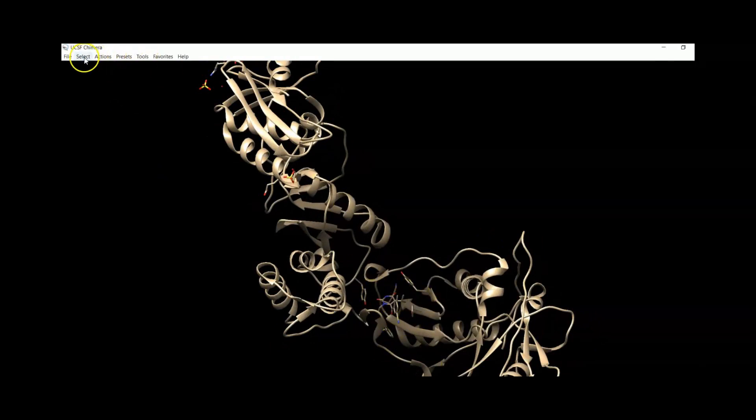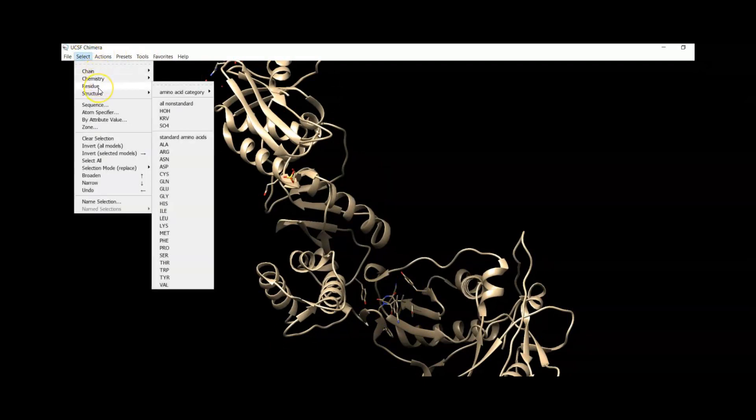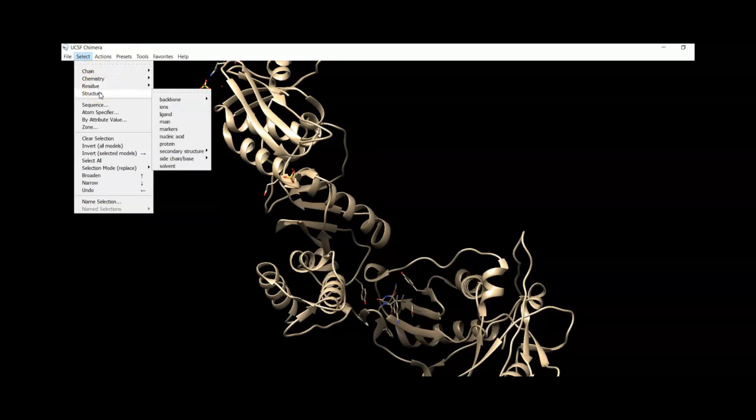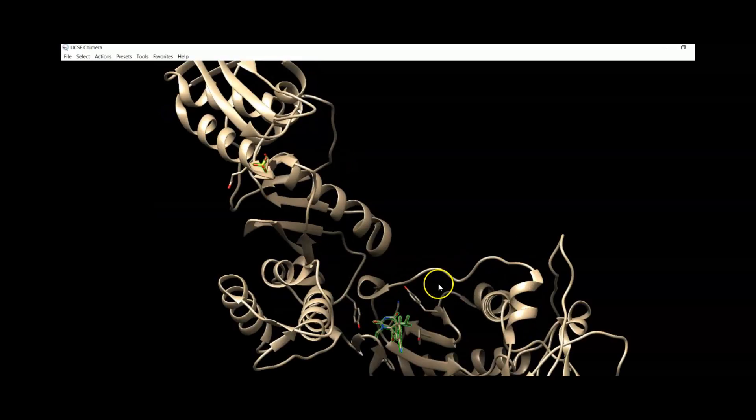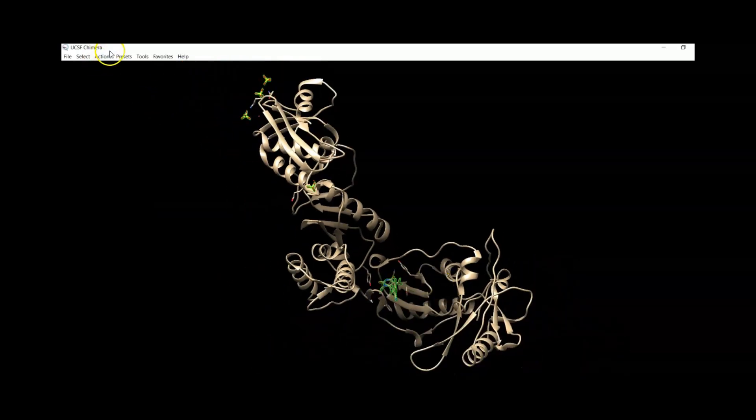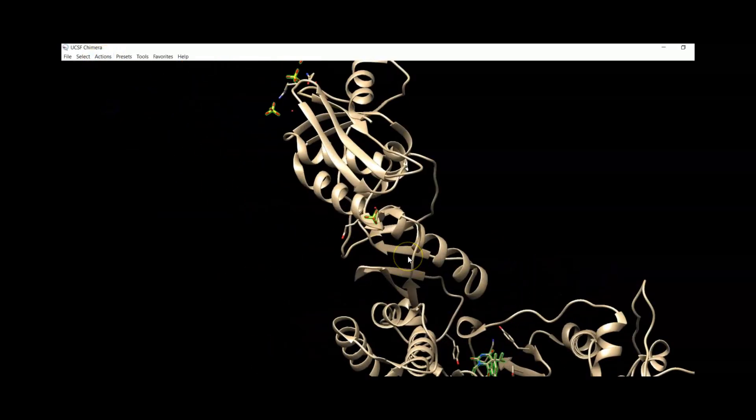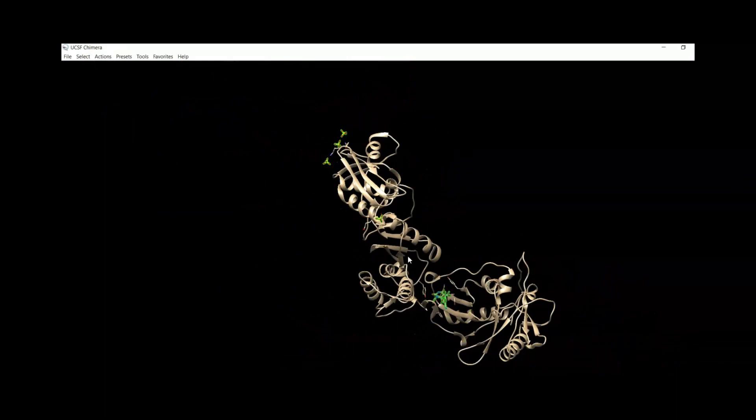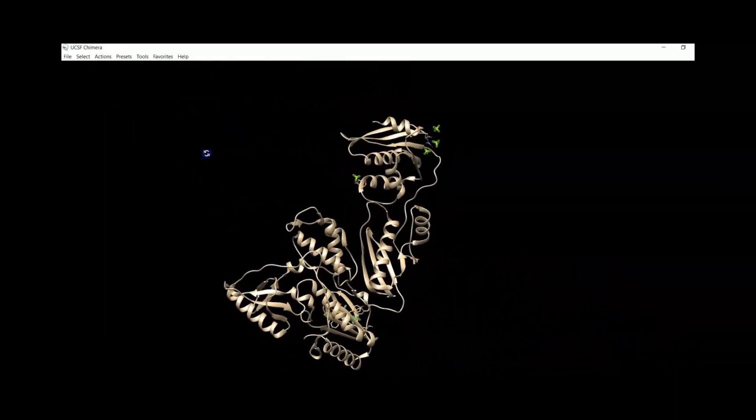The target is the ligand, so go to Select in Chain A residues. Now select the ligand. Here is the ligand. We can focus on the ligand embedding. Here is the ligand.